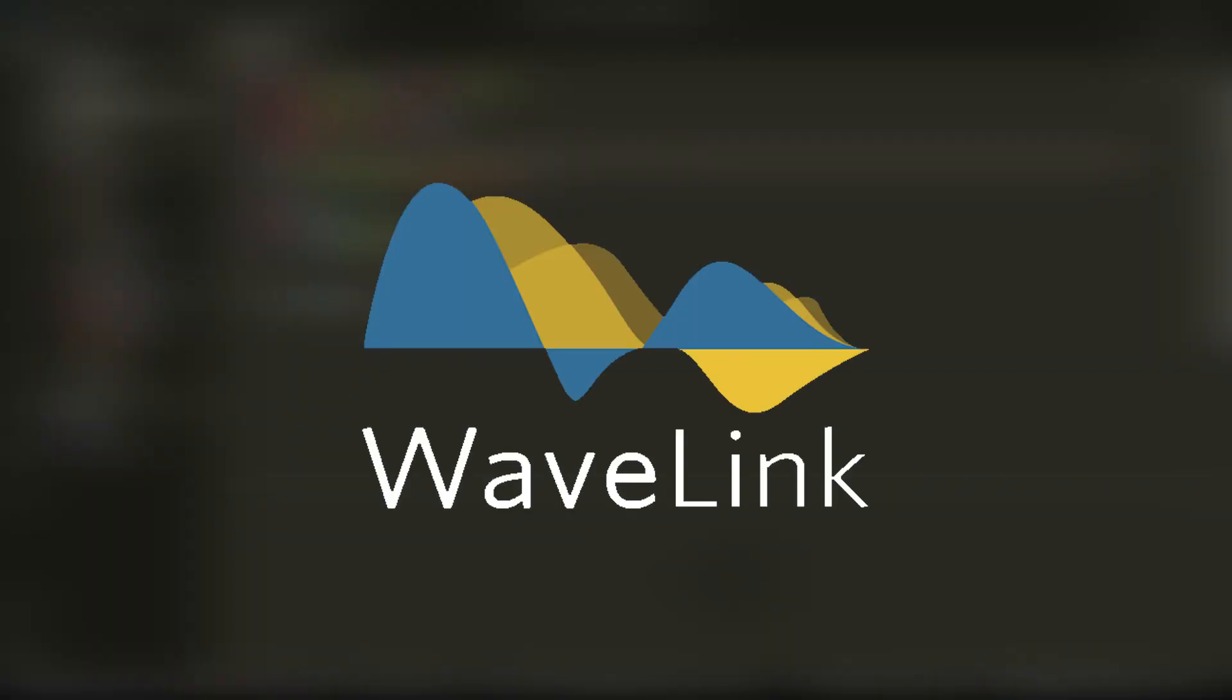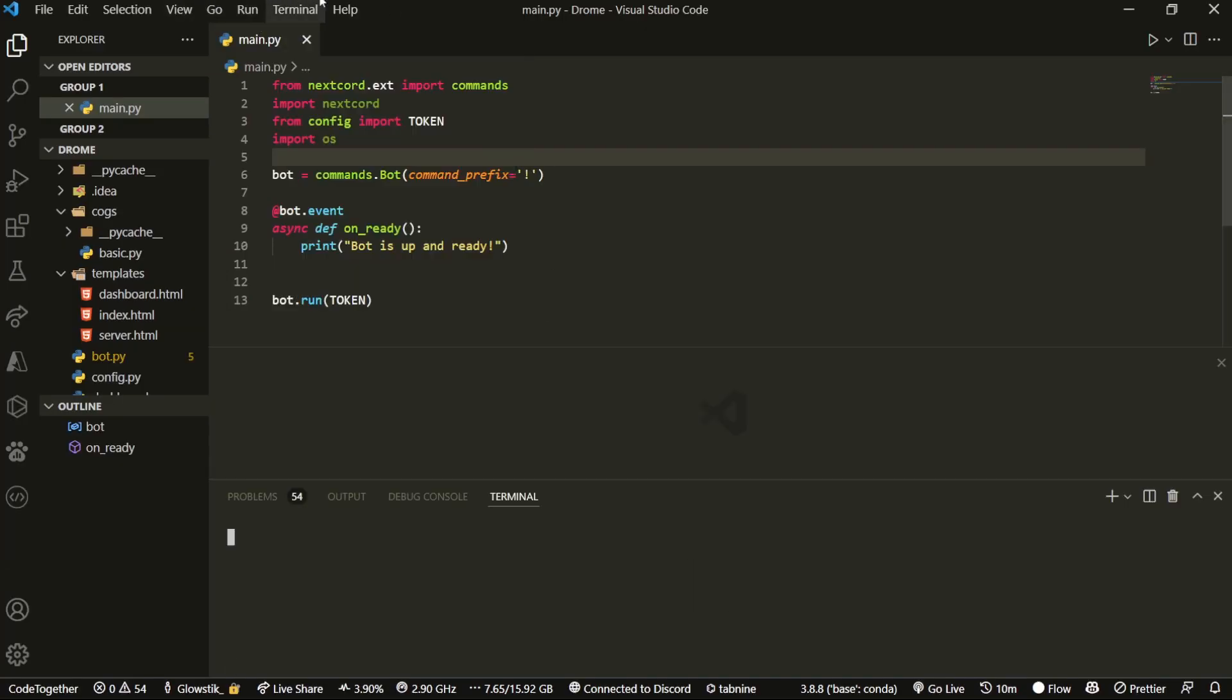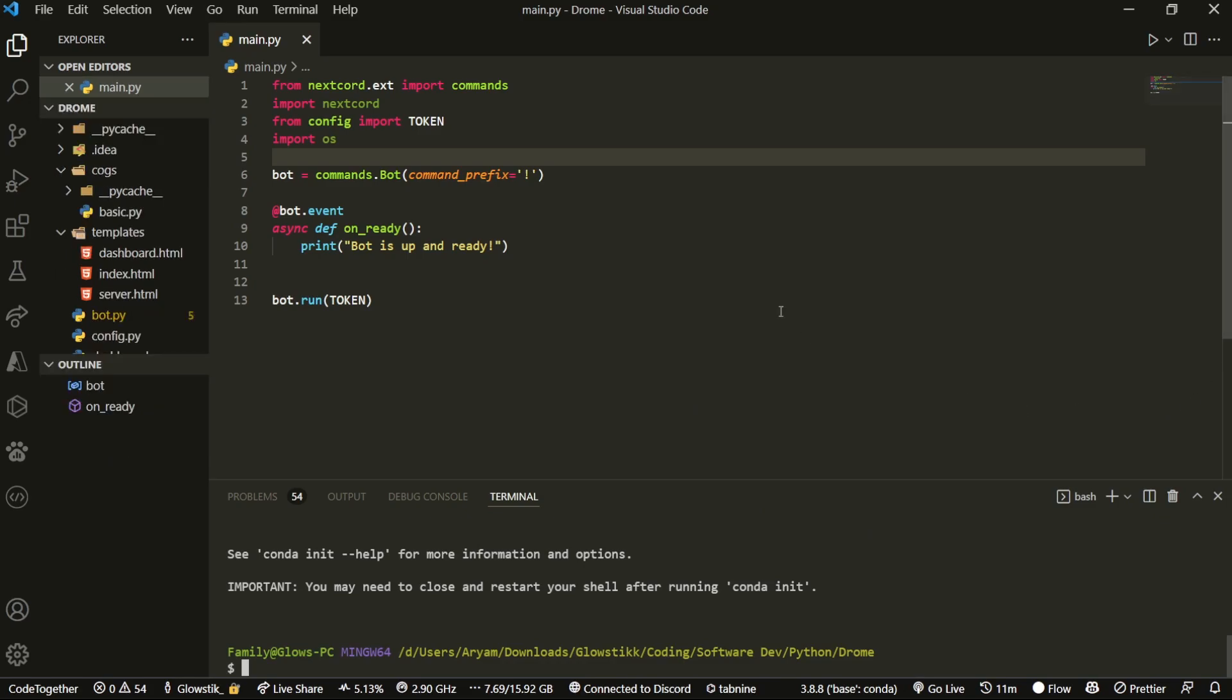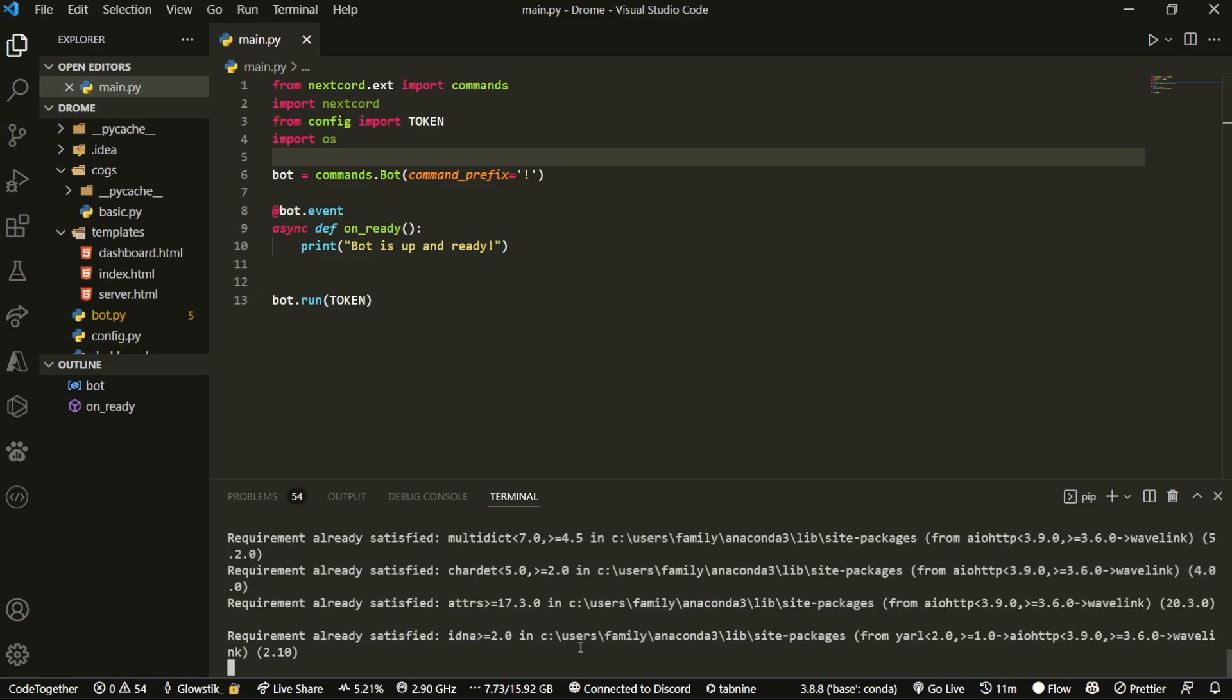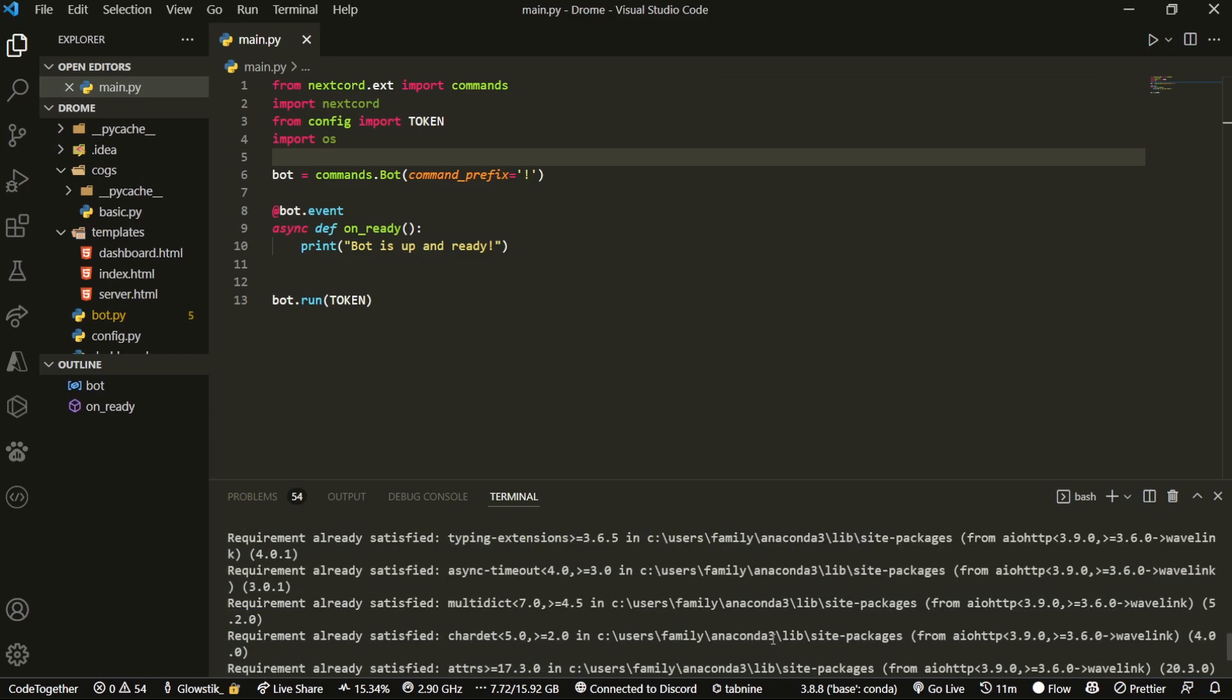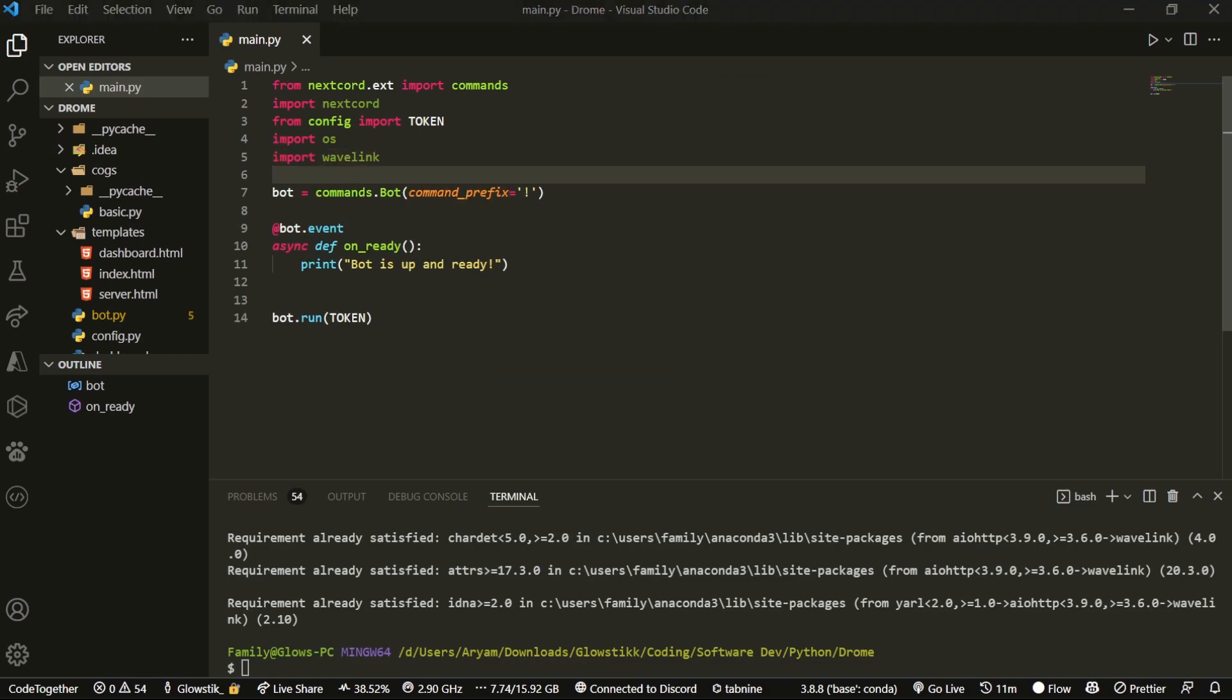I'm going to be using Wavelink, which is an API wrapper for LavaLink. What we're going to do is click on Terminal here in my Visual Studio Code. Also, if my text looks bigger, I've increased the size so it's easier to read. All we want to do is pip install -U Wavelink. You'll see all the requirements are already satisfied for me because I already installed it. If you haven't, just install that. Now we can do import Wavelink. It's pretty cool how it works.